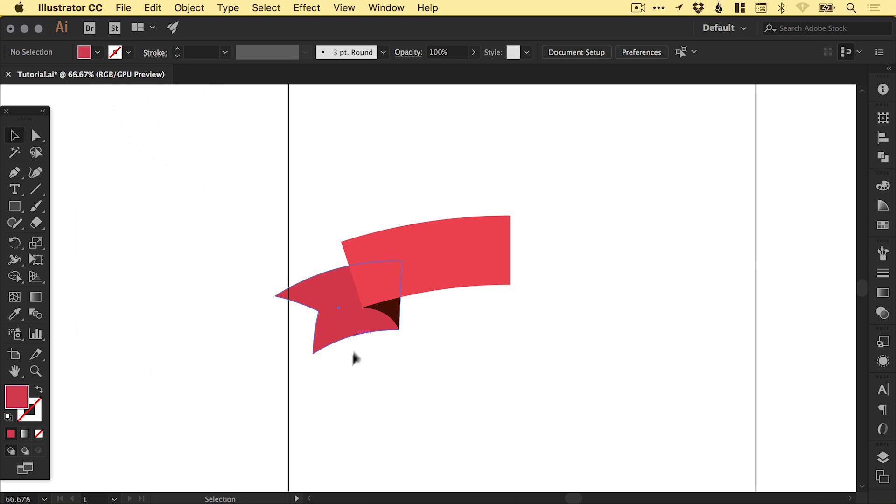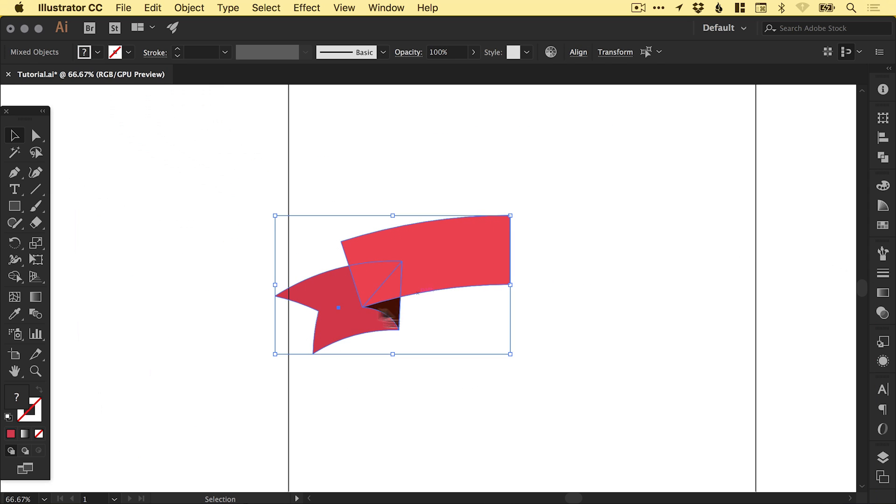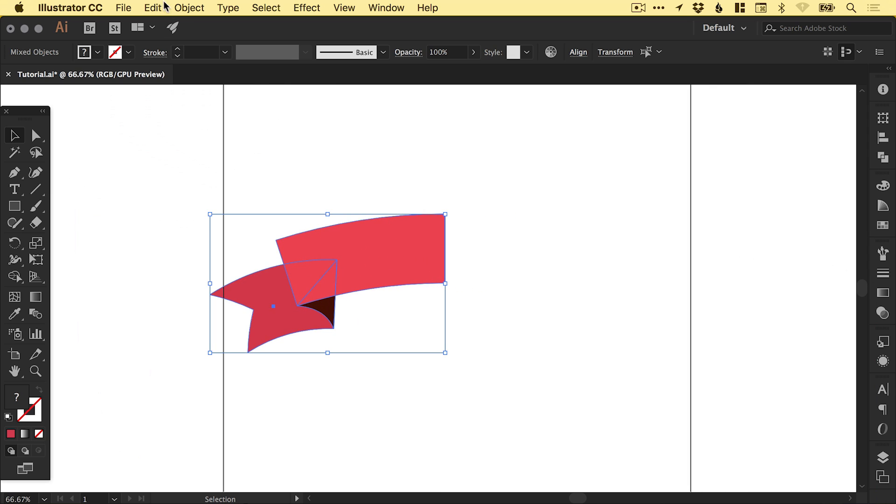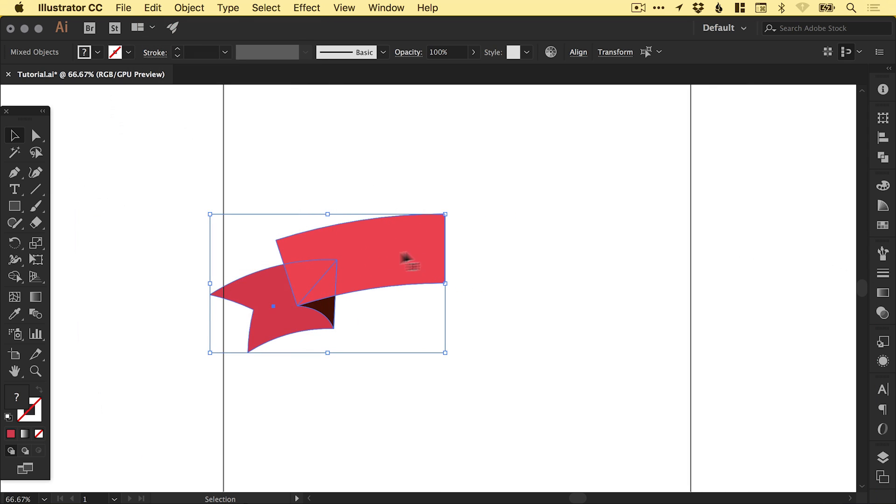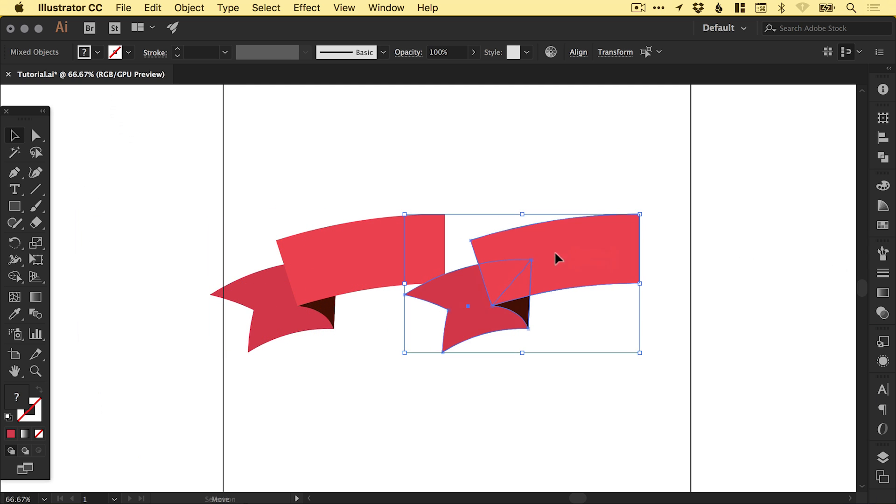Cool. Okay. So it's looking pretty good. What we can do now is select this half of the banner and go to Edit, Copy, Edit, Paste in Place. Then hold shift and left click to drag this horizontally across.